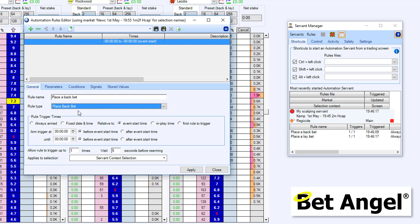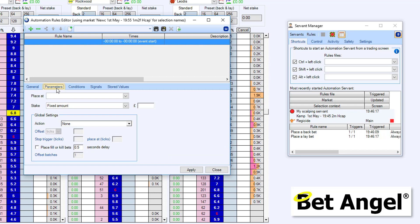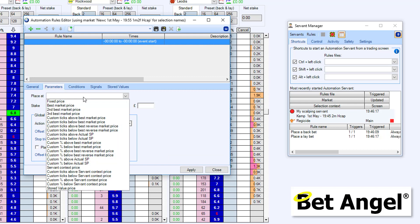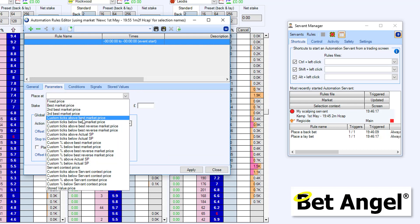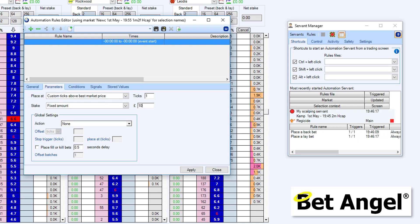And we're going to say, place a back bet. It's going to be always armed and it's going to trigger once. And there's no need for it to wait because it's only triggering once. But we need to tell it what we want it to do. We're going to place it custom ticks above the back price. So what we're saying here is if I go into the market, it's going to basically place a back bet one above wherever the current price is. So on Betfair, the back bet in this particular race is 7.8. If you want a back, it's going to place it at eight.